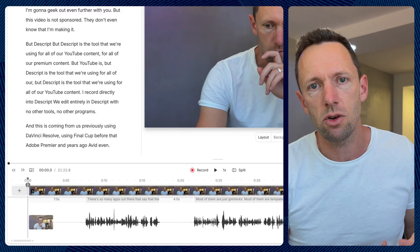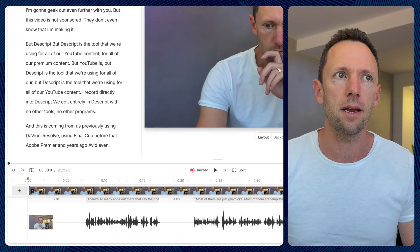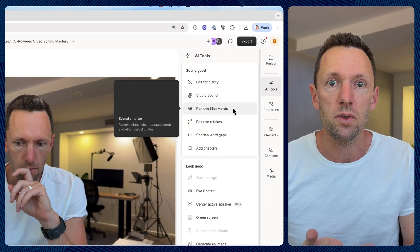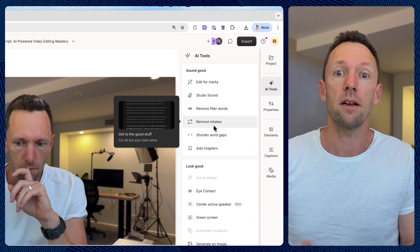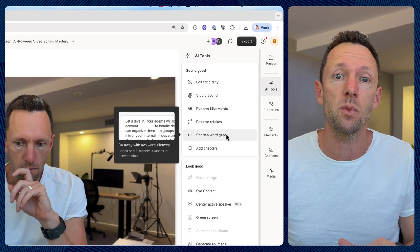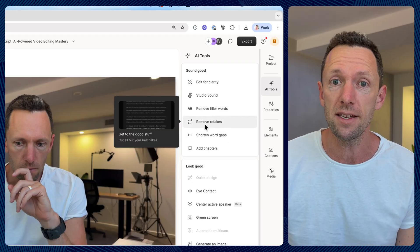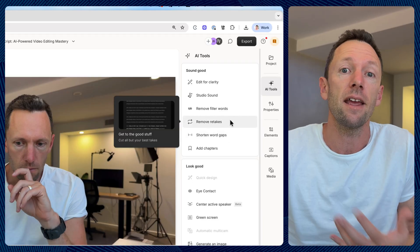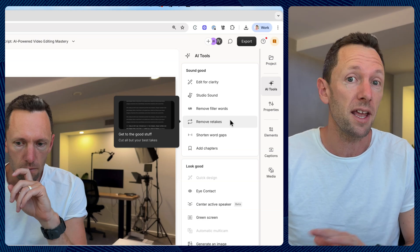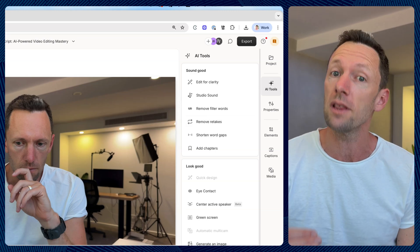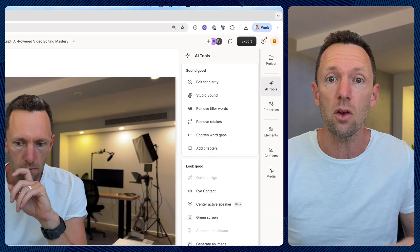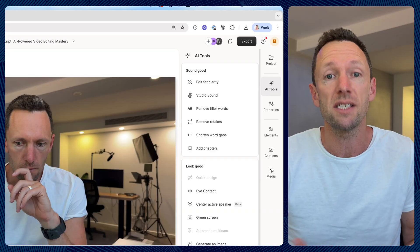Because it has that transcript right away, you can easily do things like remove filler words — ums, ahs, sos — close gaps, remove all the pauses. There's even a feature to remove bad takes. Yes, Resolve and Premiere have some of this too, but it works nowhere near as well or reliably as it does in Descript. So even for that stuff alone, it's a big step up.